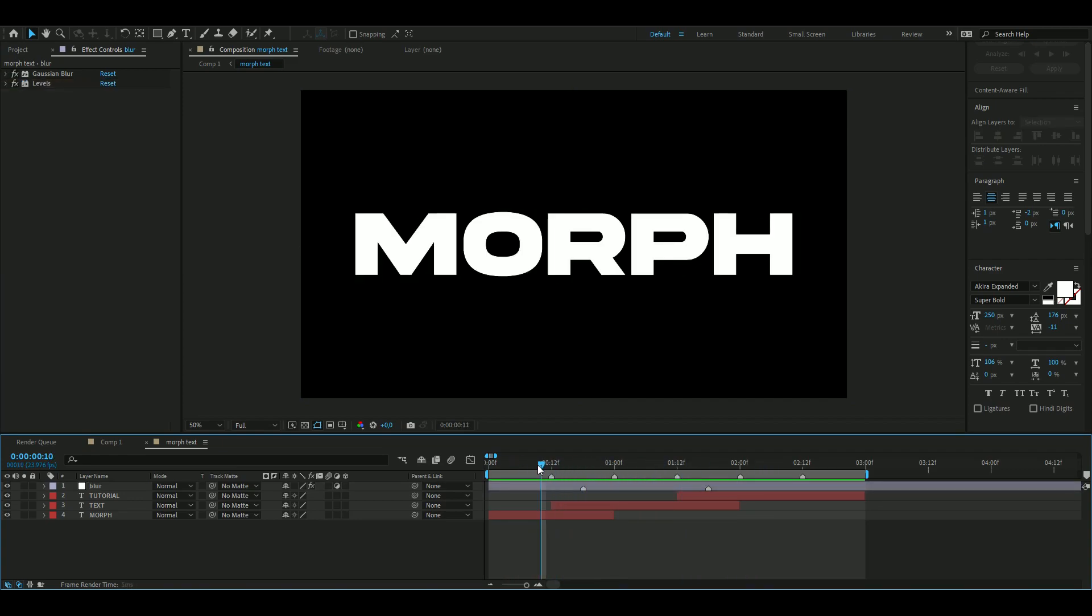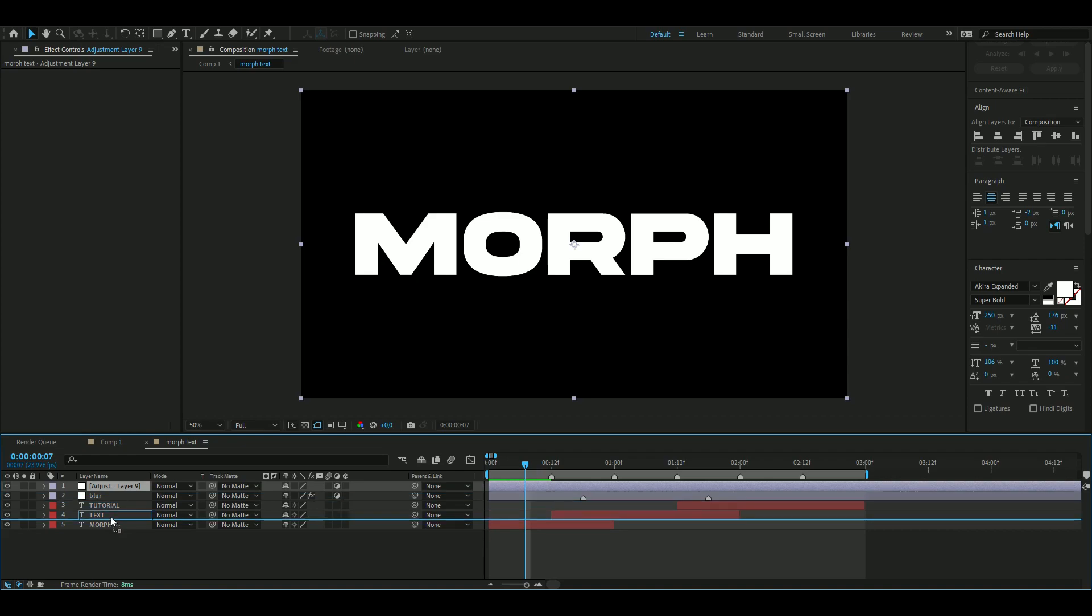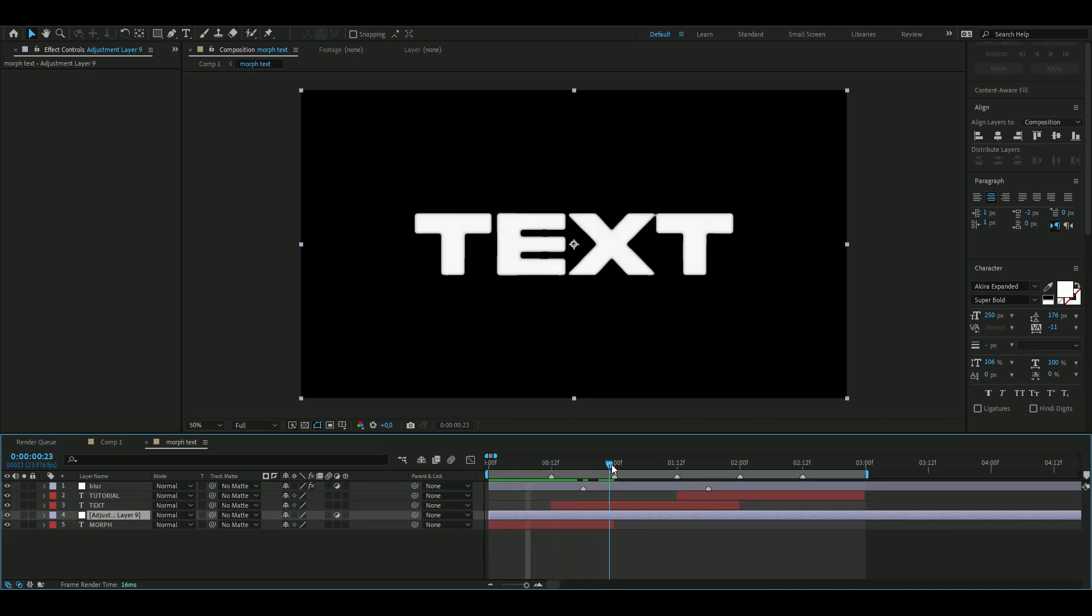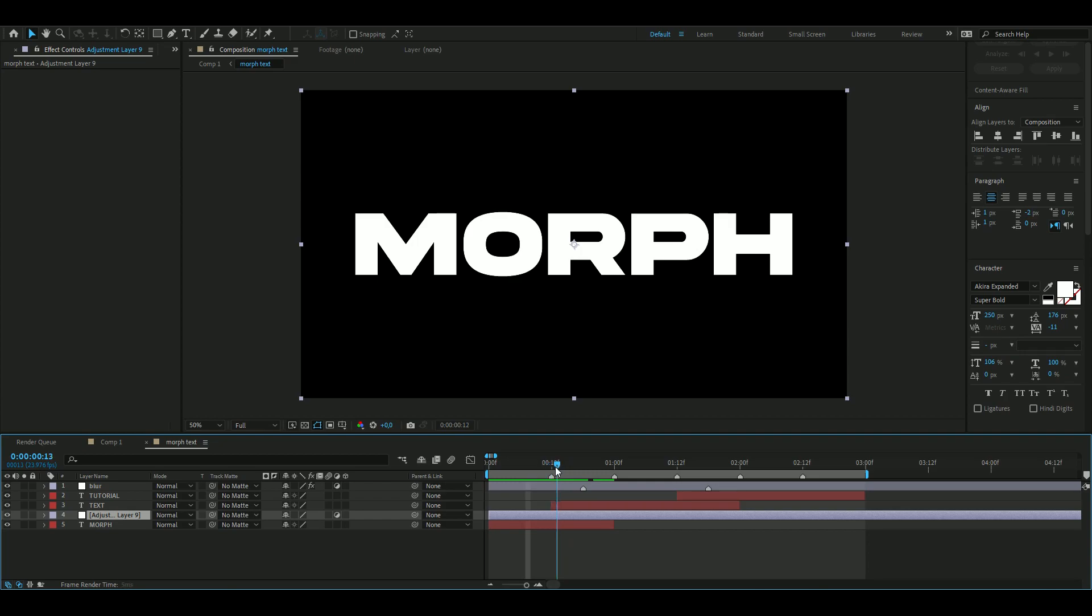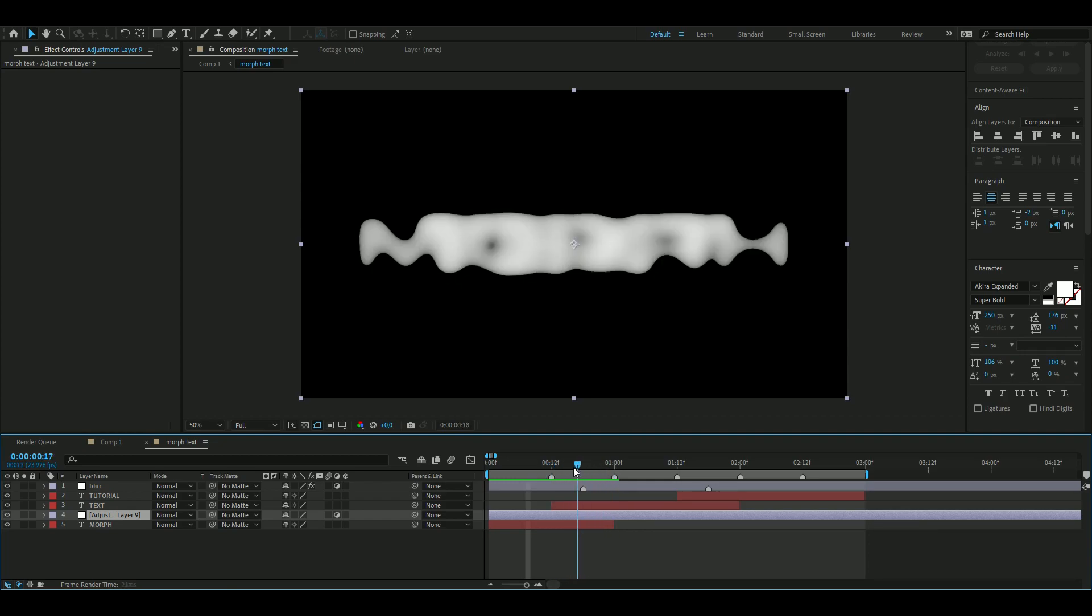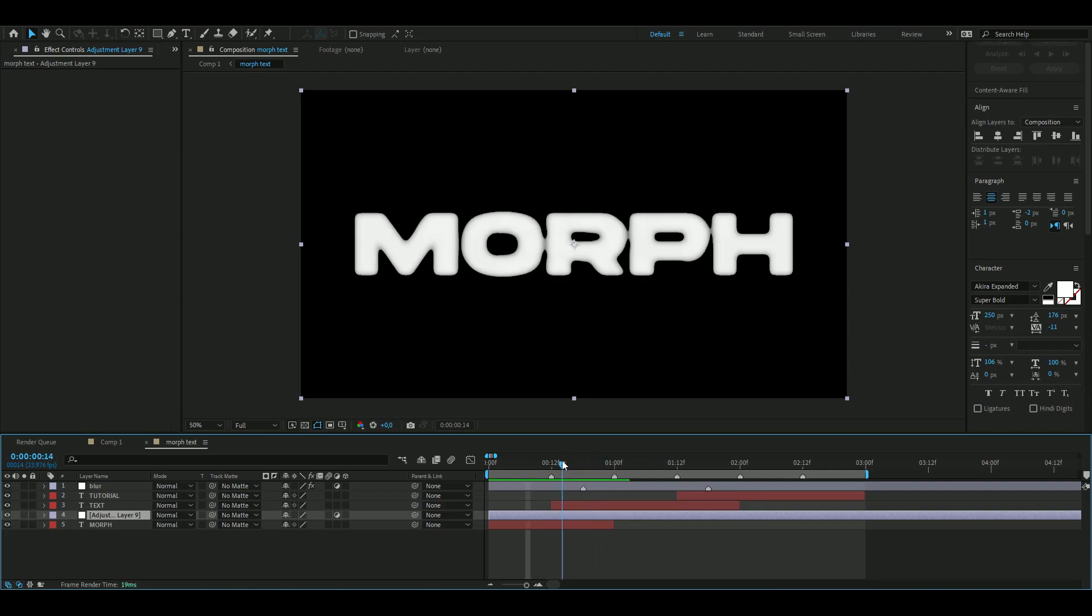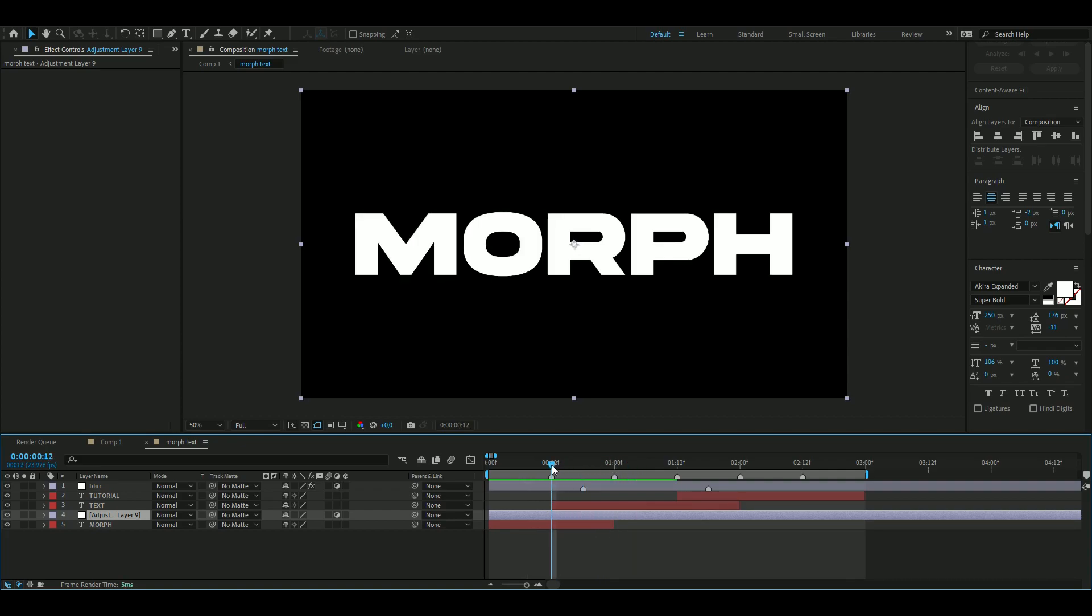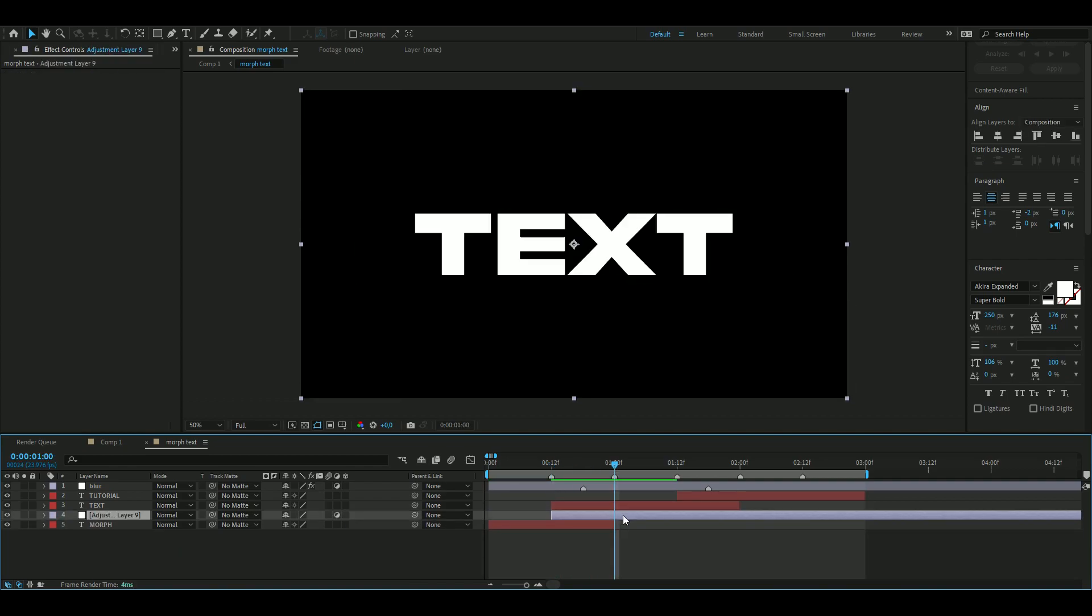When you're done with that, we're going to be adding a new adjustment layer, Ctrl+Alt+Y, and then you're going to drag this one between the text and the morph text layers. Here I want to—you guys can see this morph text here is wider than the text here as it says, so I wanted to make the transition a little bit smoother. I'm going to be just cutting the adjustment layer, Ctrl+D, delete that, Ctrl+D, delete that.